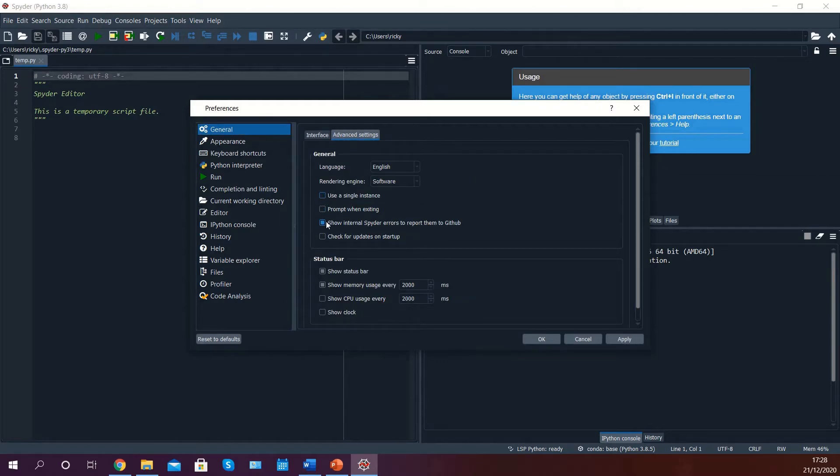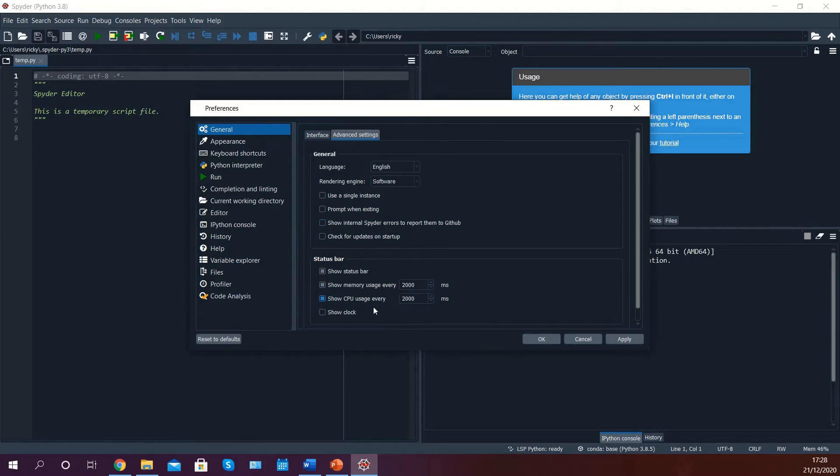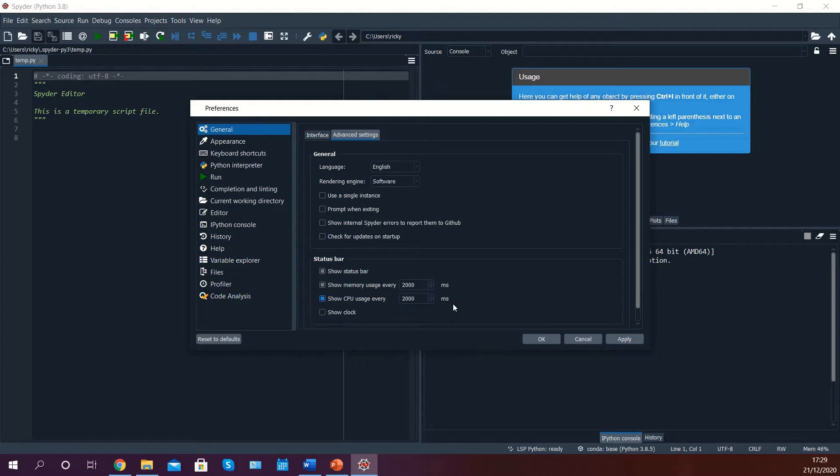Deselect all of the top options and select show CPU usage every 2000 milliseconds if you like to see how much of your CPU is being used at any given time.